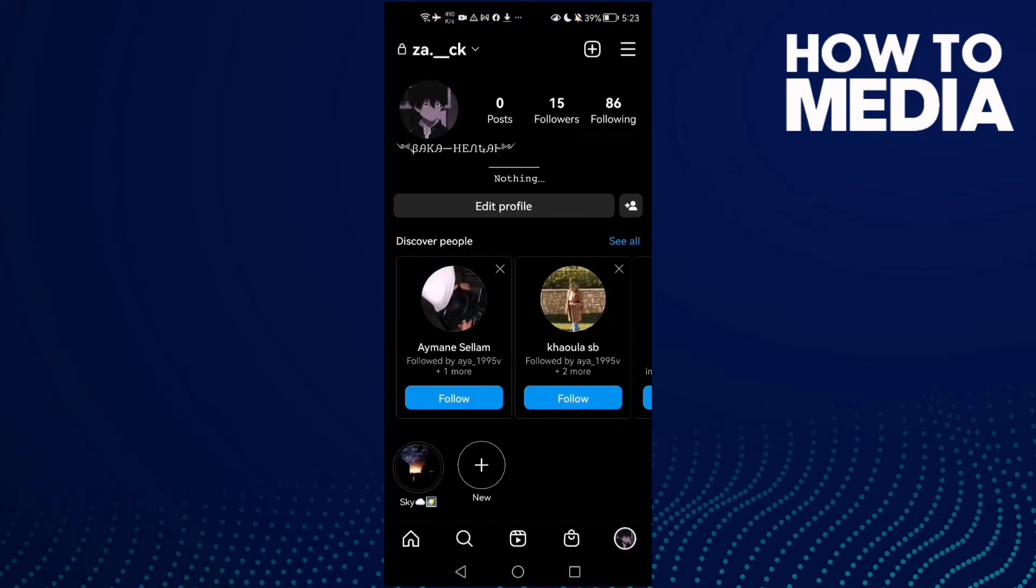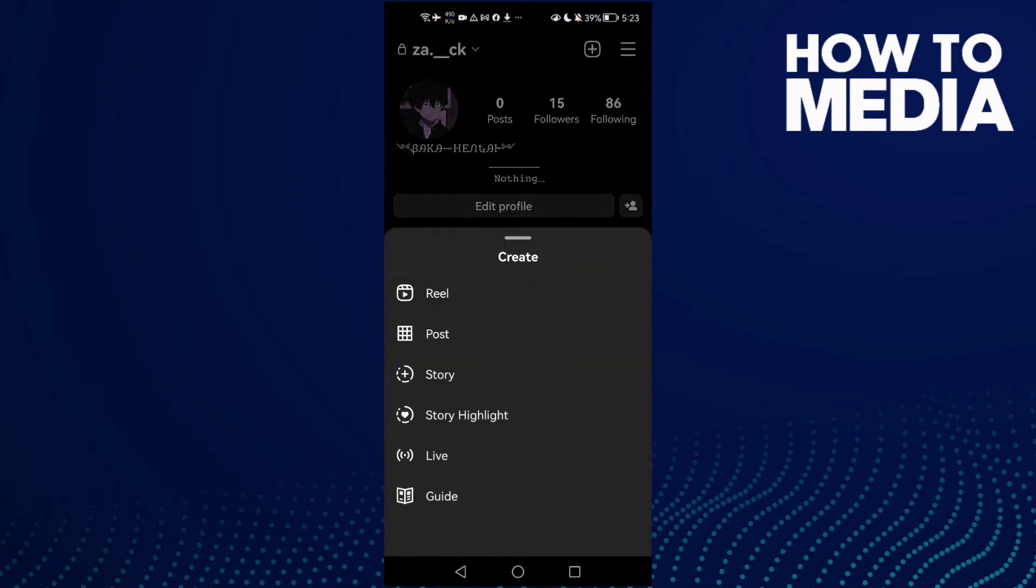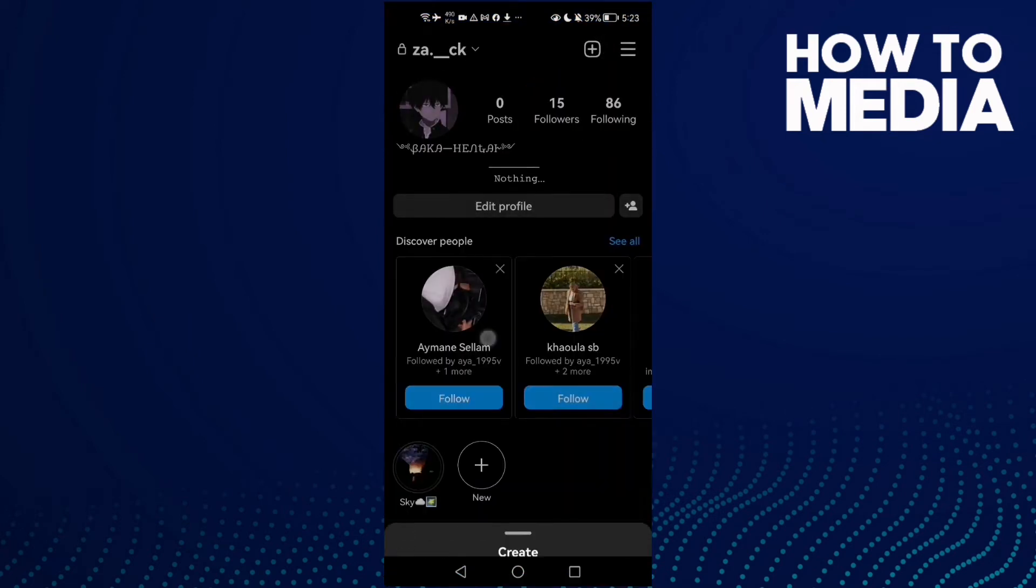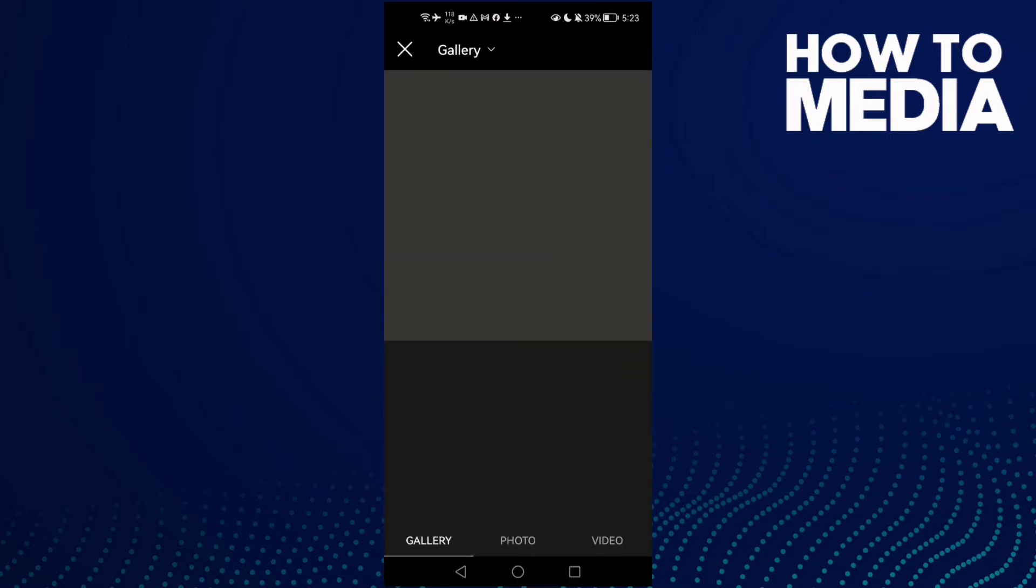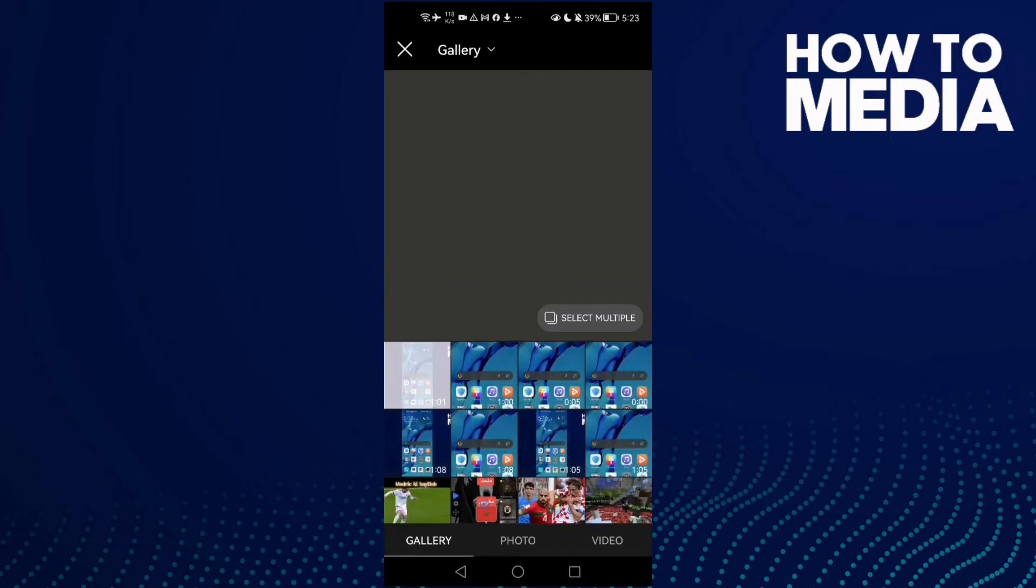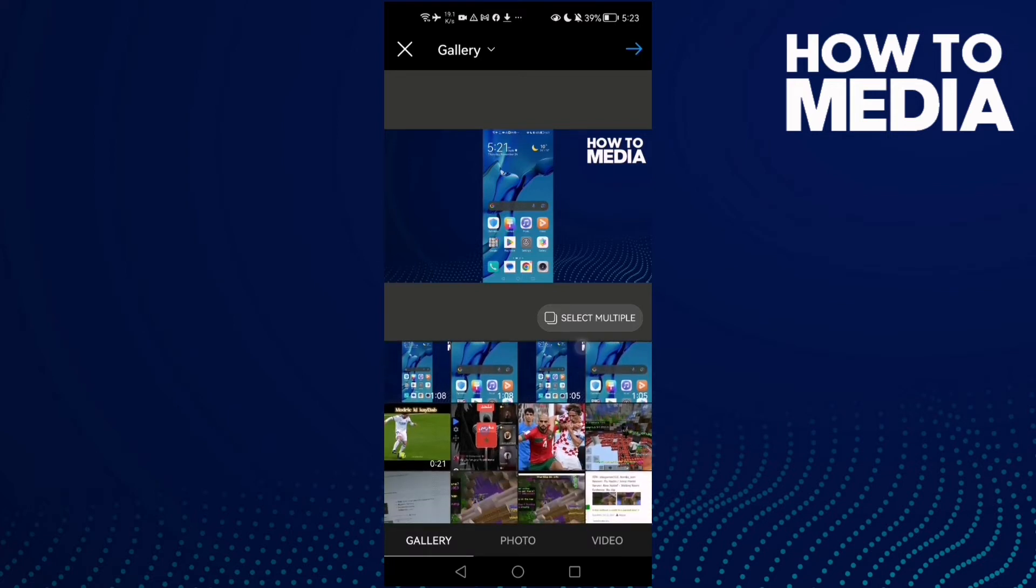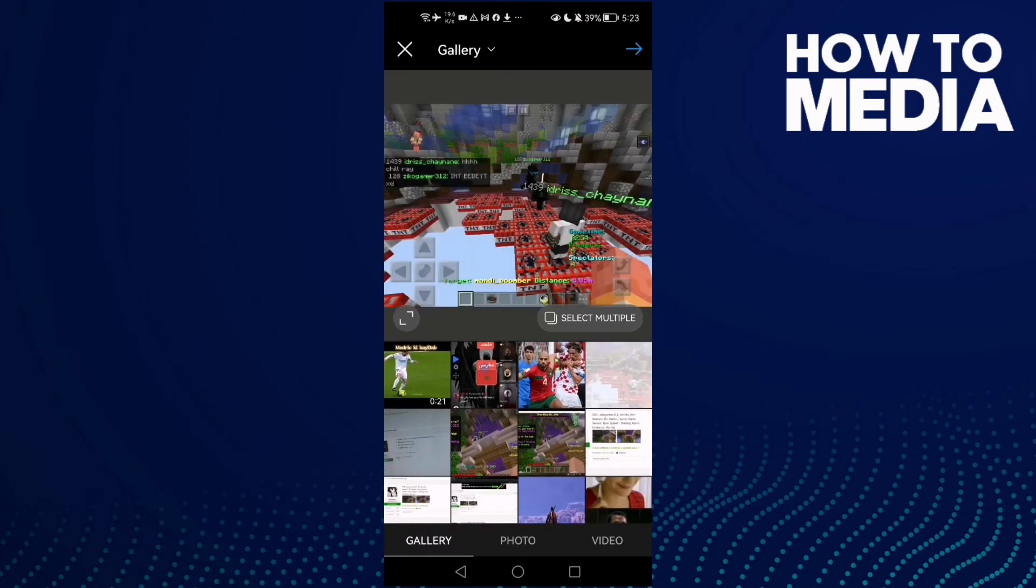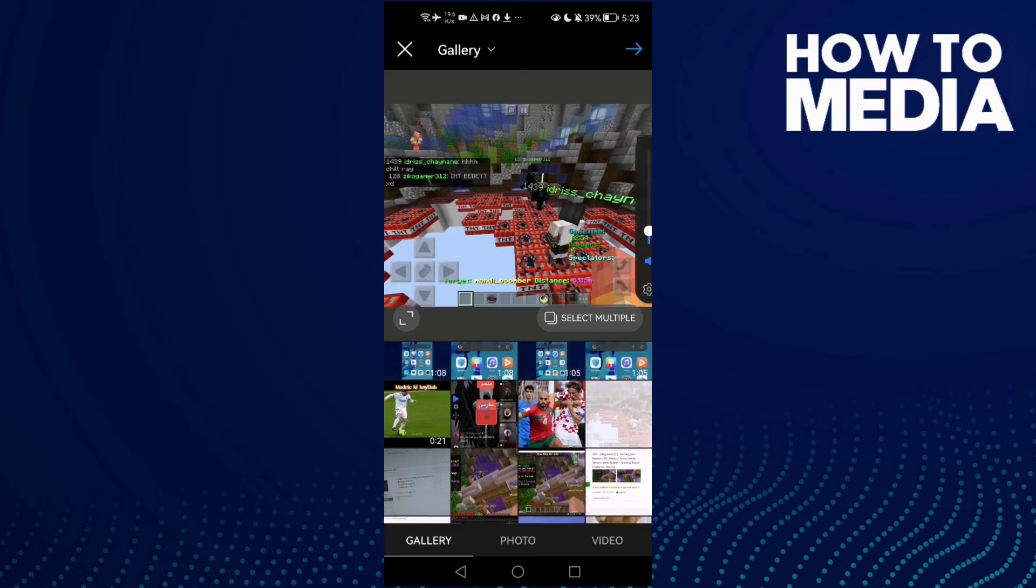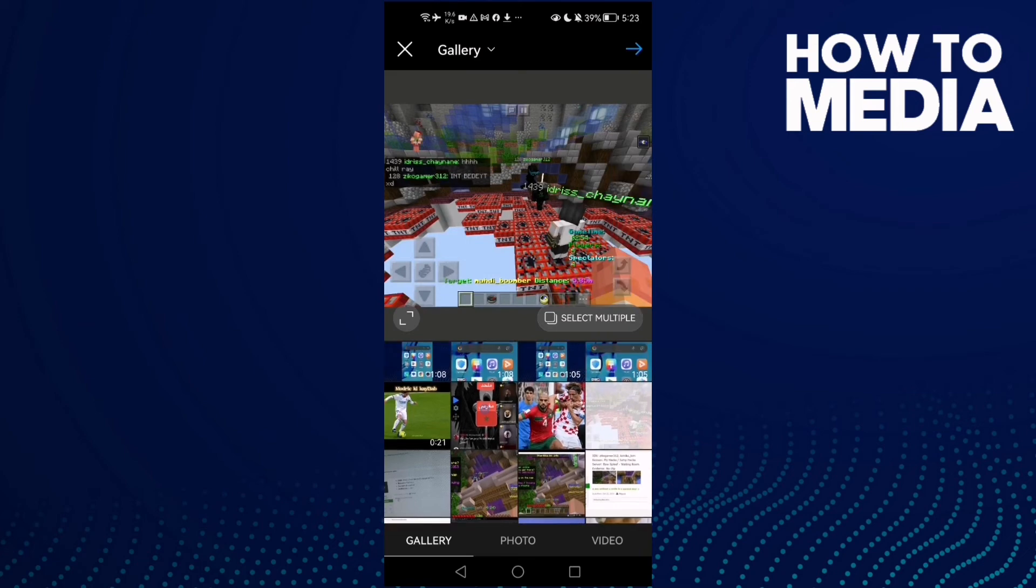Now open Instagram and then go to your account and post. Here, let's select like this one, and you will find it like that.